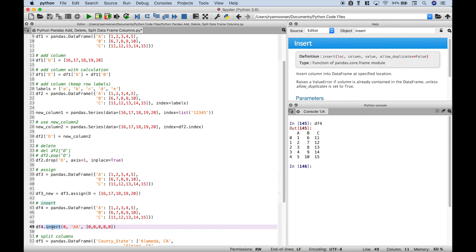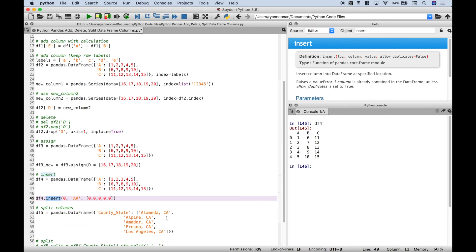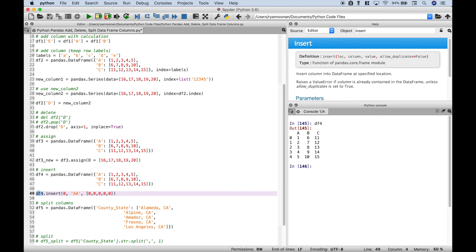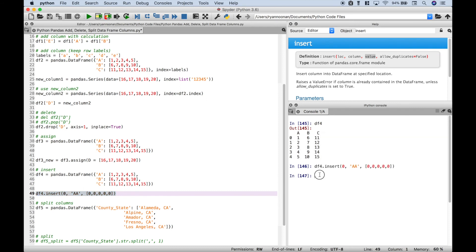Next let's use insert. We want to insert values before column A. To do that we use data frame 4 dot insert and provide the location, the column name, and the values. Running it, we can see that column double A was inserted before column A with values of zero.